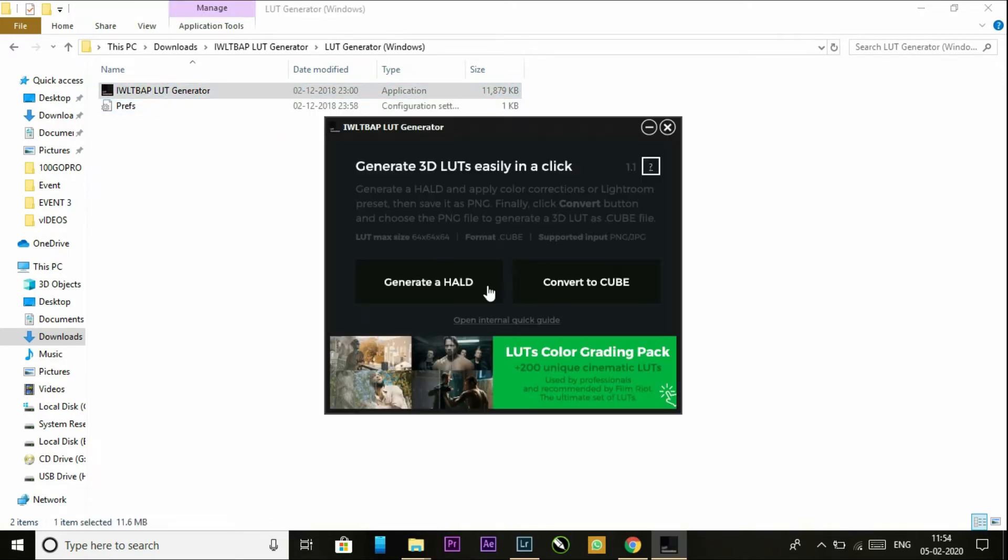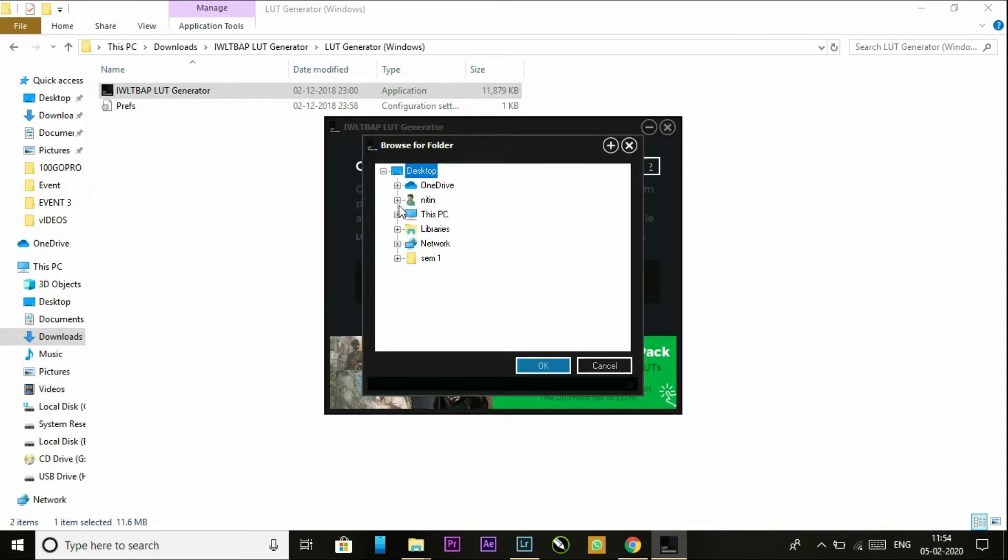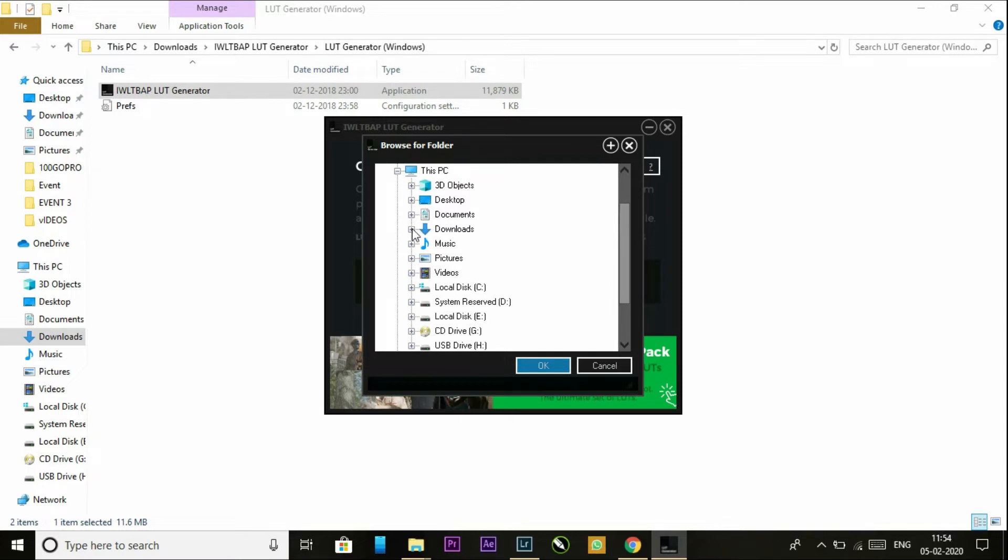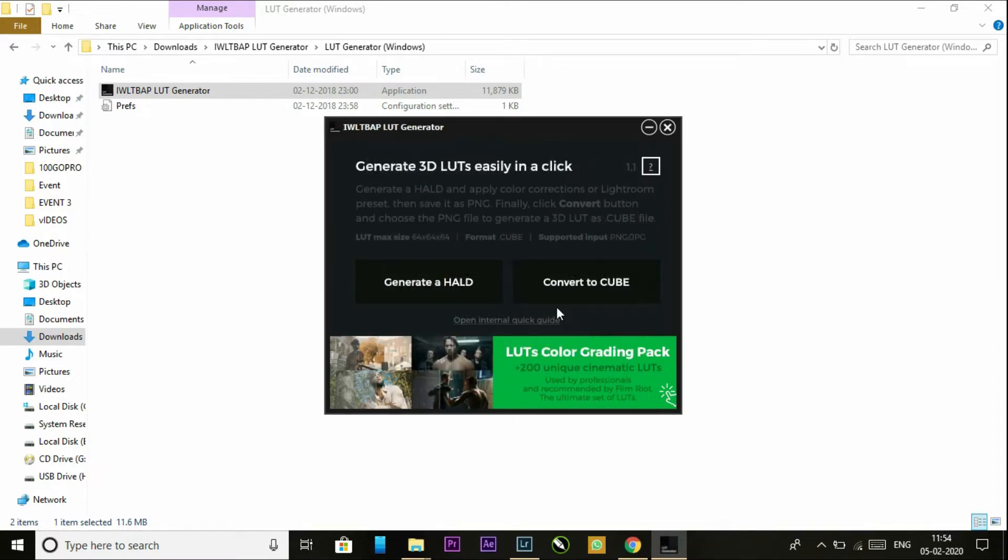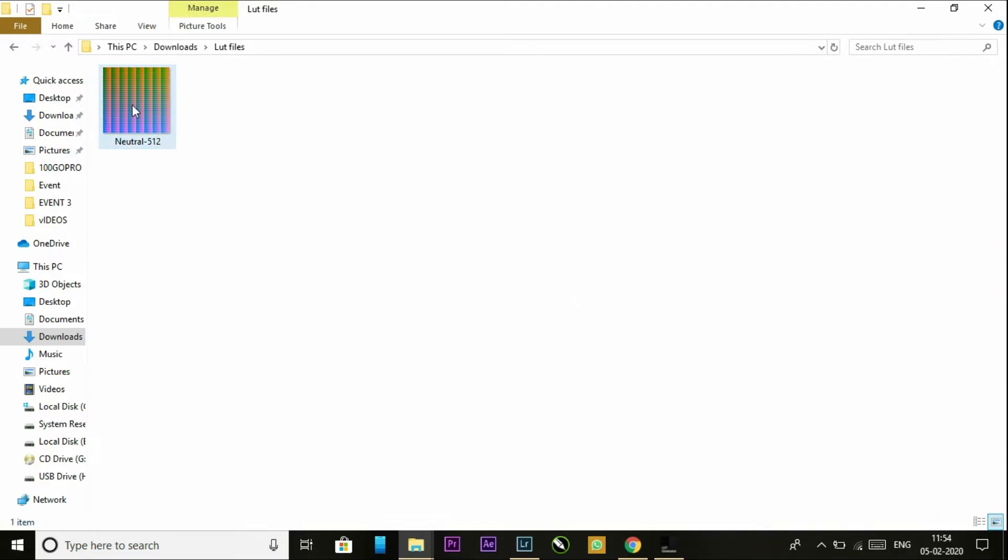As you can see, there are two options: generate HALD or convert to cube. I want to generate in downloads. As you can see, after generating a file, the file name is neutral 512 PNG. Now go to Lightroom, go to file, and import that PNG image.